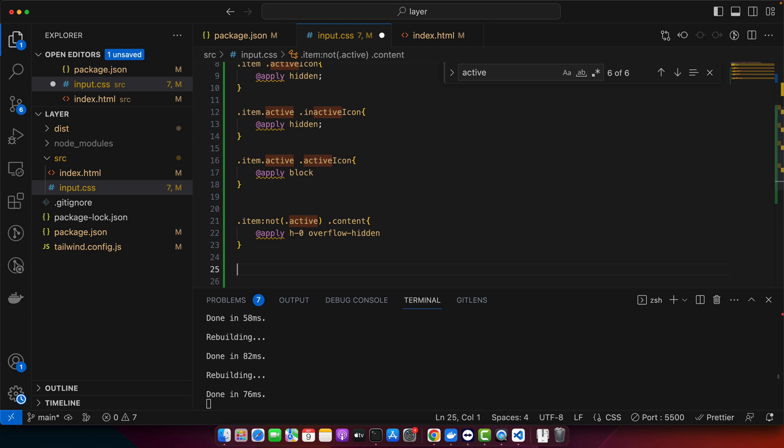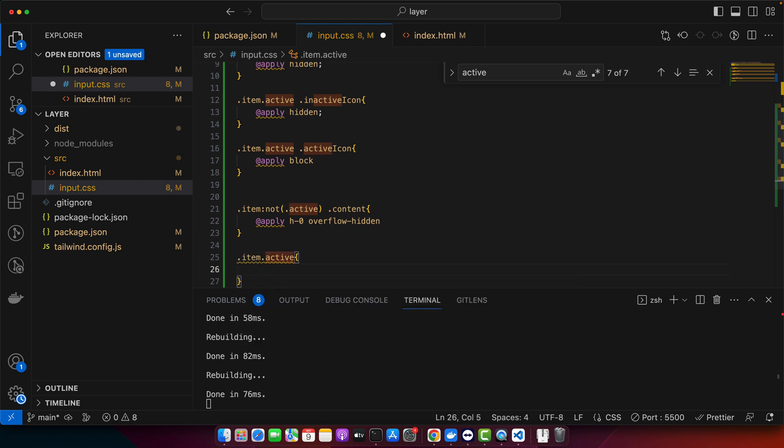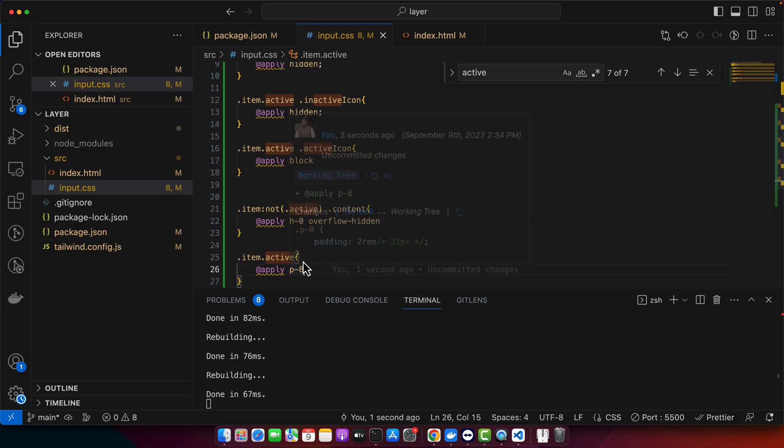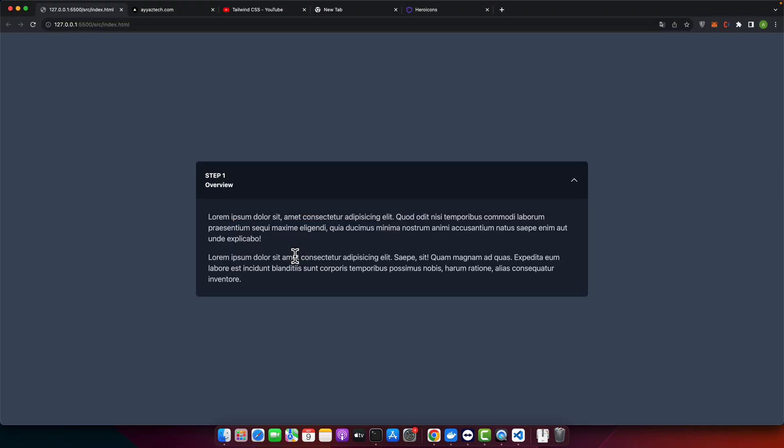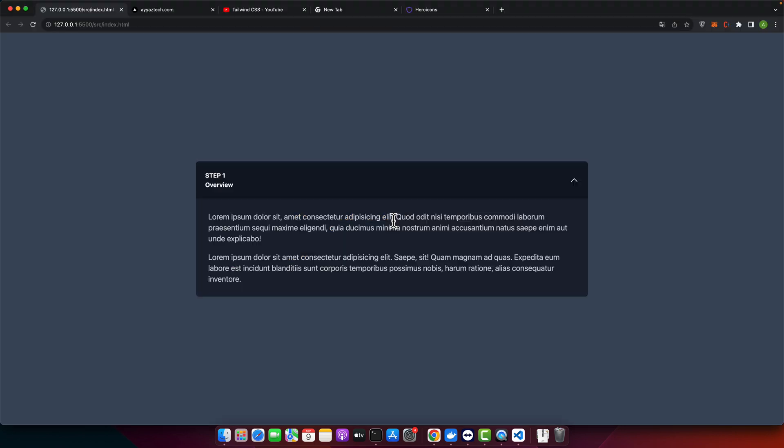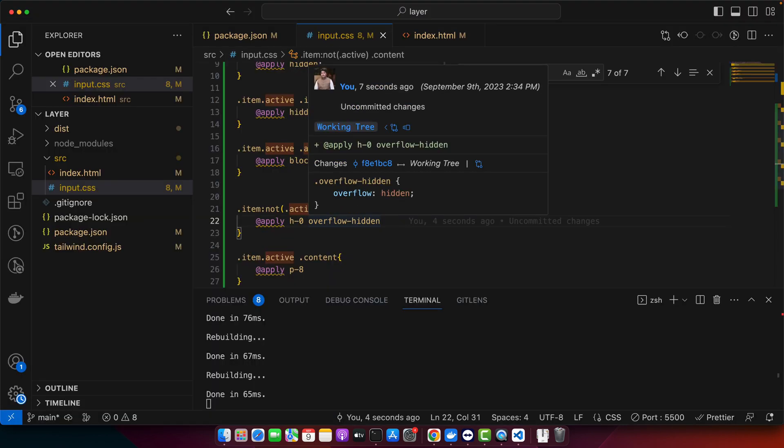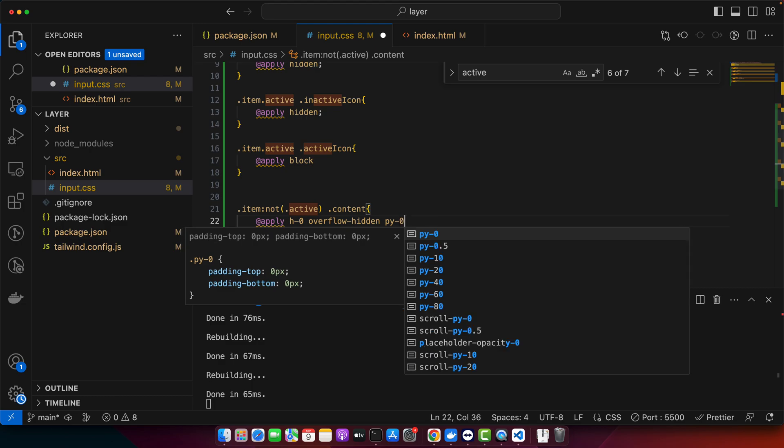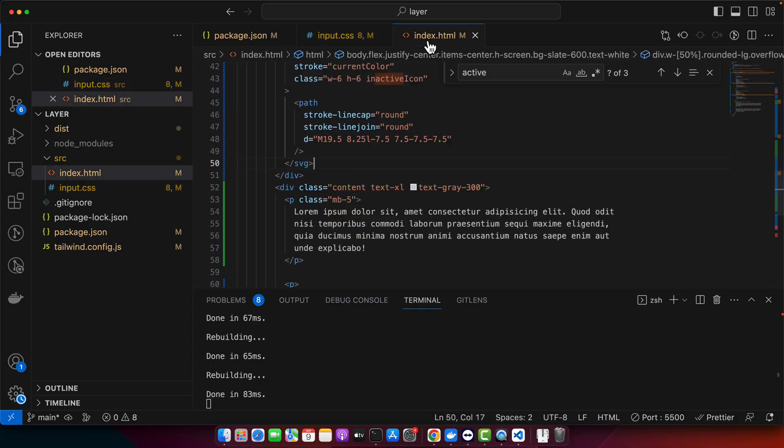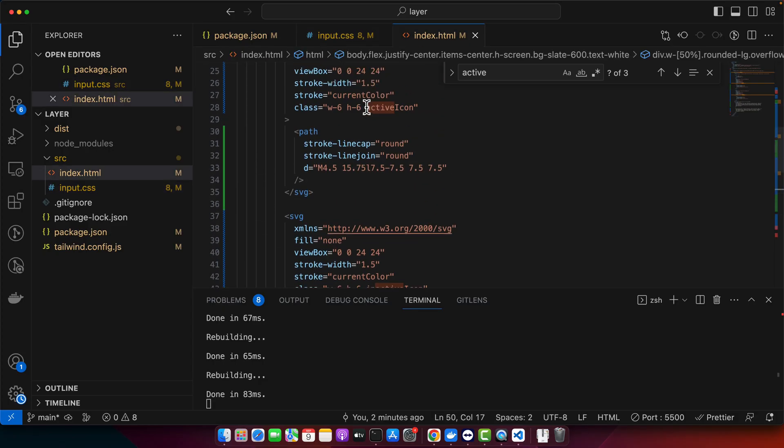And if there is item.active then I want to set p-8 to the content. And if it is not active then I want to remove the vertical padding. So for that I would set py-0. Okay, now let's remove the active class again and let's see if that works correctly. Okay, I think everything is working correctly.